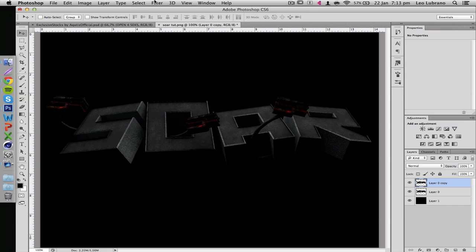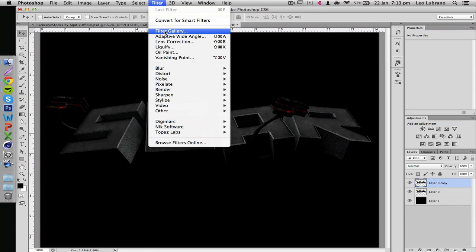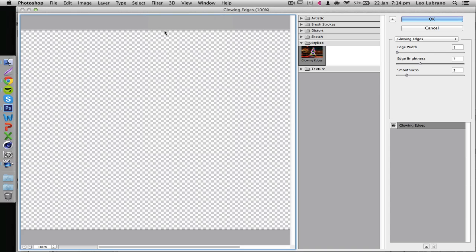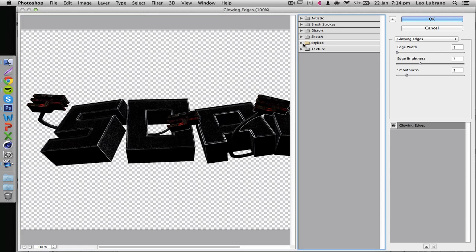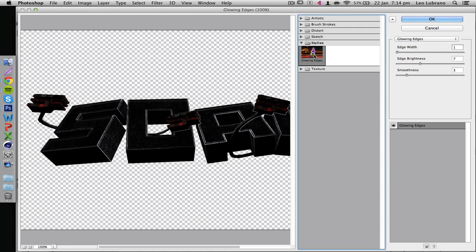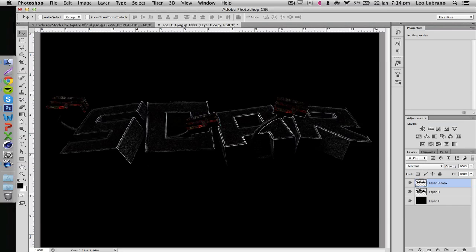Then I go to Filter, Filter Gallery, and then under Stylize go to Glowing Edges. These are my settings: 1, 7, 3. I think these are the default ones that I haven't changed. Then just click OK.